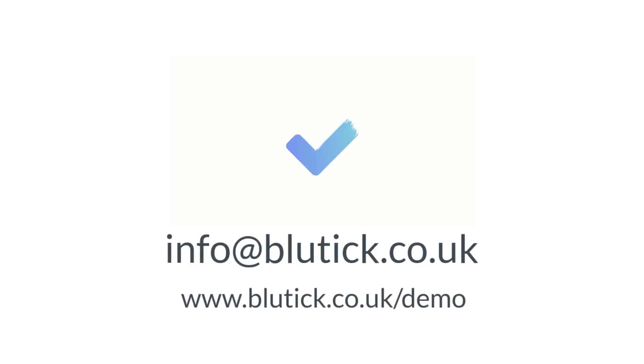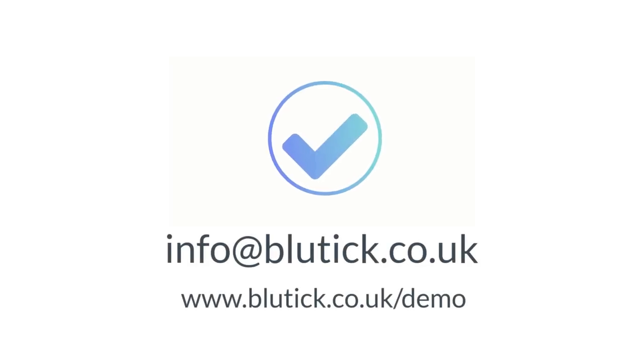That was a quick summary of the Bluetick Intelligent Feedback System. We're currently looking for schools to trial the software. If you'd like to be involved, please get in touch, or feel free to try out our demo.